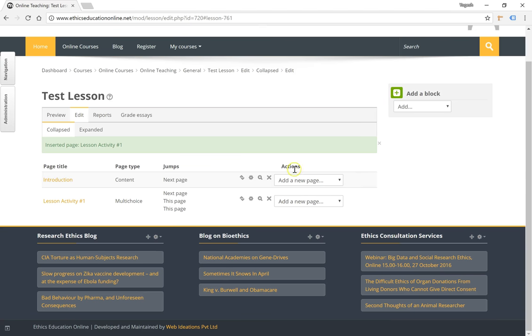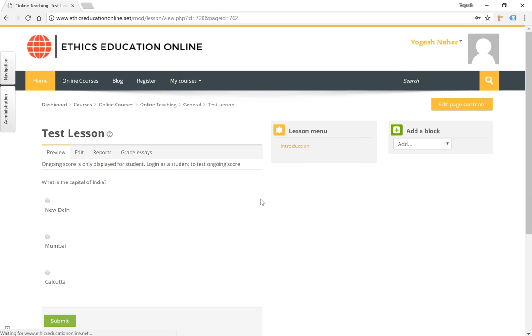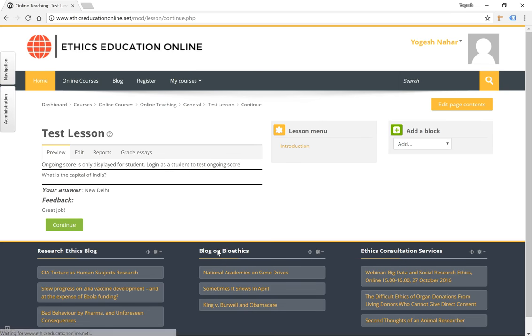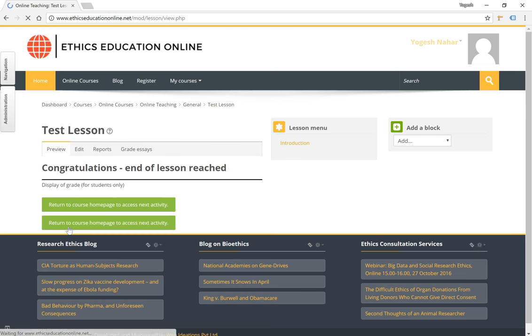Now if we preview the question itself, you will see that you have the options mentioned here. I am going to select New Delhi and click on submit. We have the feedback given to us meaning correct answer, and we continue which takes us to the next page or the end of lesson.